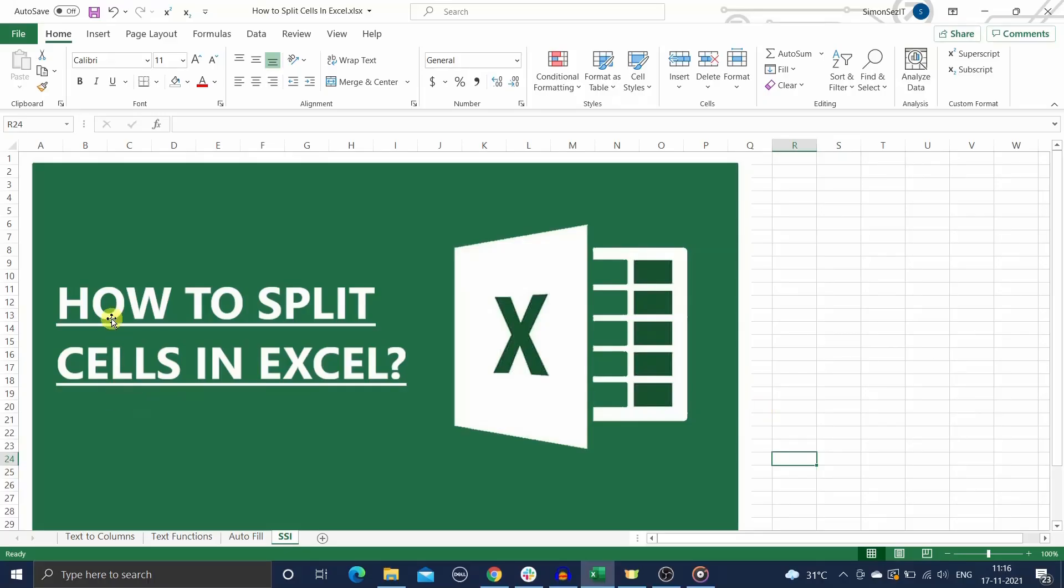Hi, welcome to a new video from Simon Says It. In this video, I will teach you how to split cells in Excel.